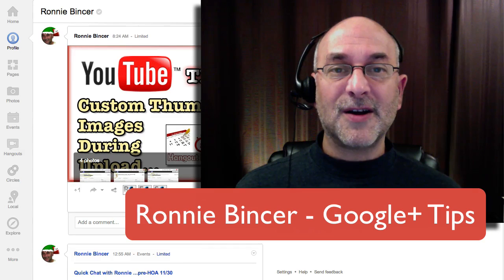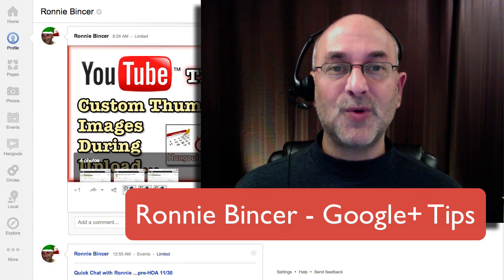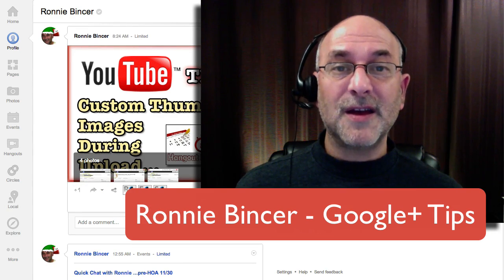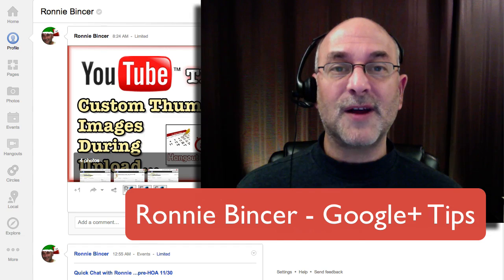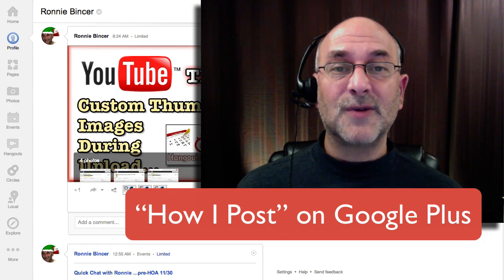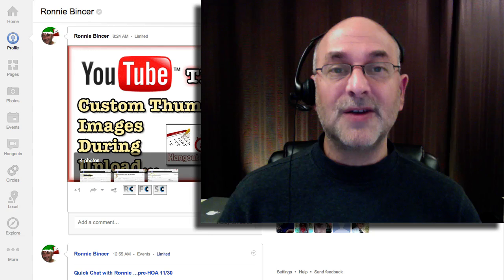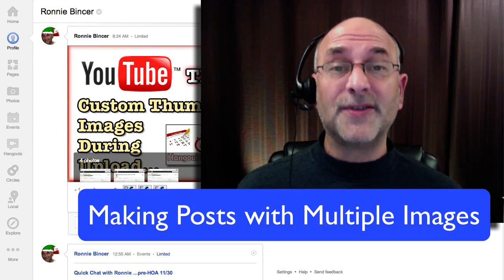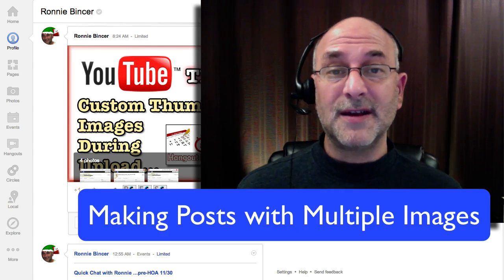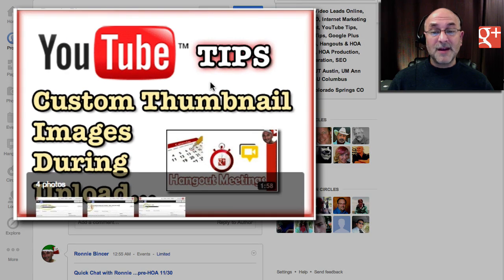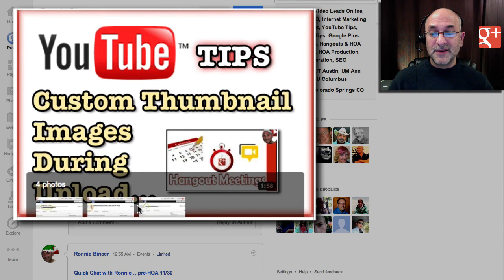Hi there, Ronnie Bincer here, helping you use Google Plus as efficiently as possible. Here's the beginning of what I call the How I Post series. This one will be how do I create a post in Google Plus that utilizes multiple graphics, like we see right here. We've got an image that has one main cover, and then it has multiple follow-up images.